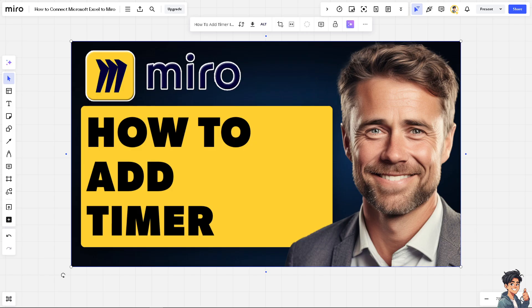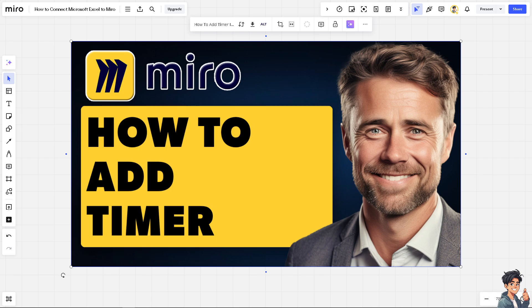Adding a timer to your Miro board is helpful for keeping track of time during meetings, brainstorming sessions, or workshops. Now a timer ensures that all activities and discussions stay within their allotted time preventing meetings or workshops from running over or exceeding the time limit. It encourages participants to be concise and focused on promoting efficiency.